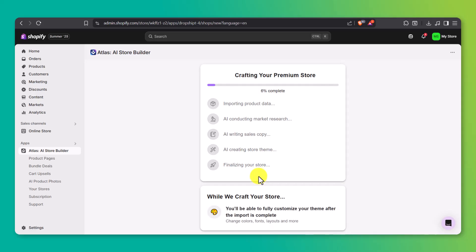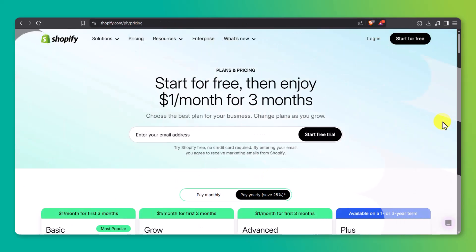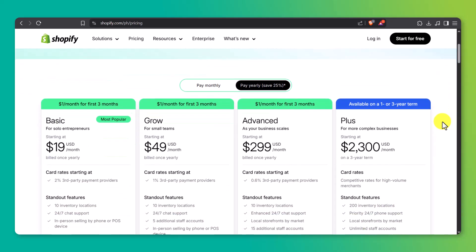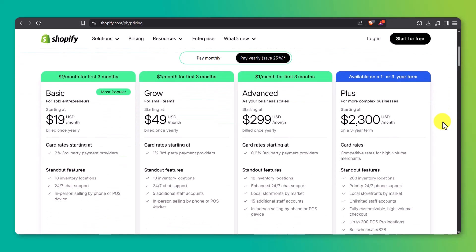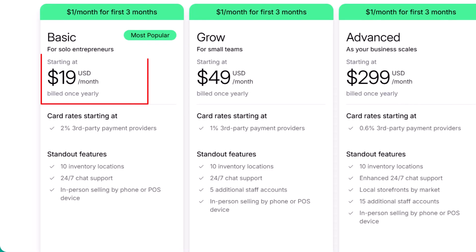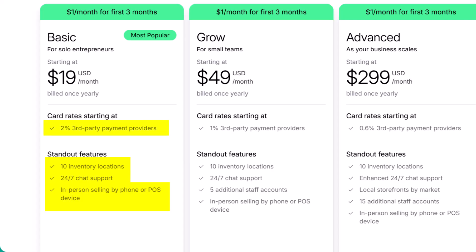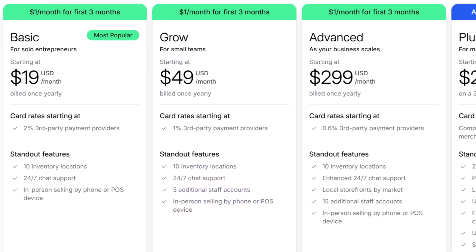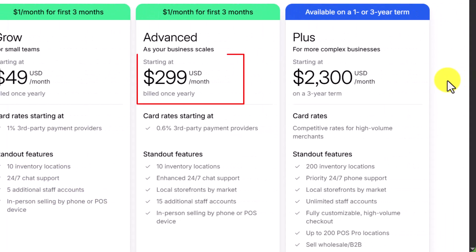Before we wrap up, let's quickly go over Shopify's pricing plan so you know what to expect after the trial. First, there's the basic plan, starting at $19 a month when billed yearly. It's great for solo entrepreneurs. You get 10 inventory locations, 24-7 chat support, and in-person selling tools. Third-party card rates start at 2%, and you can try it for just $1 a month for the first three months. Next is the grow plan at $49 a month. It's ideal for small teams and includes five extra staff accounts, the same inventory and support, and lowers your card fees to 1%.